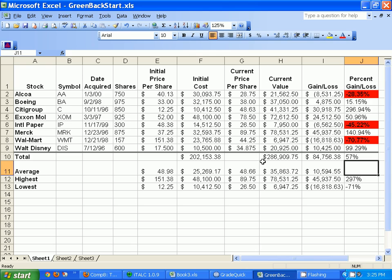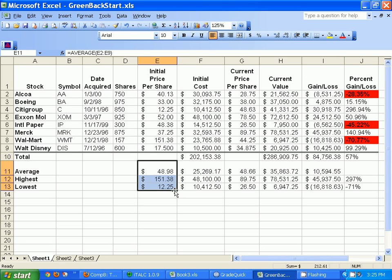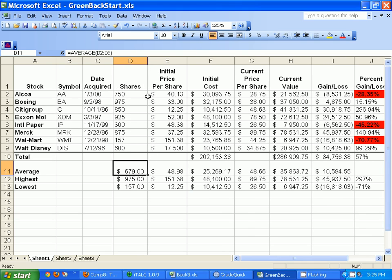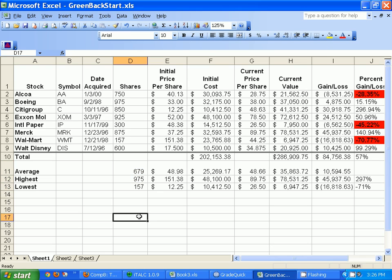So what do we have? We spent $202,000 buying the shares and now they're worth $286,000, meaning I made $84,000 and my average stock went up 57% — pretty good! I also dragged the average, highest, and lowest over for the shares columns. When numbers are cut off I just widen the column. I'll switch from dollar signs back to commas and decrease the decimal places so it looks cleaner.